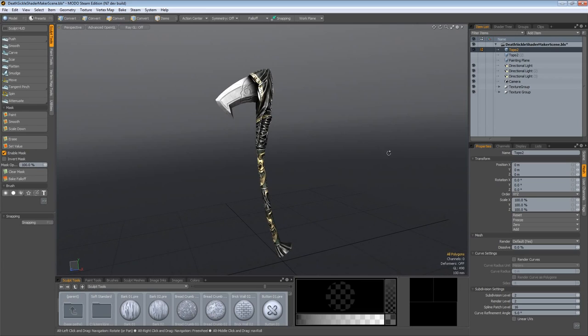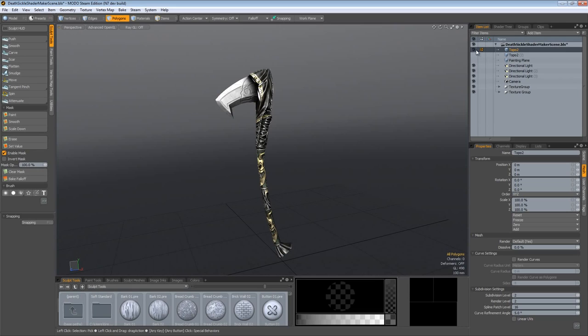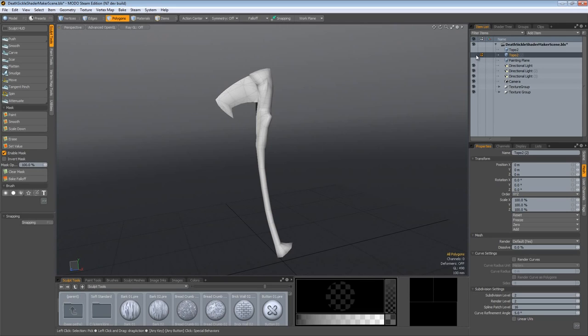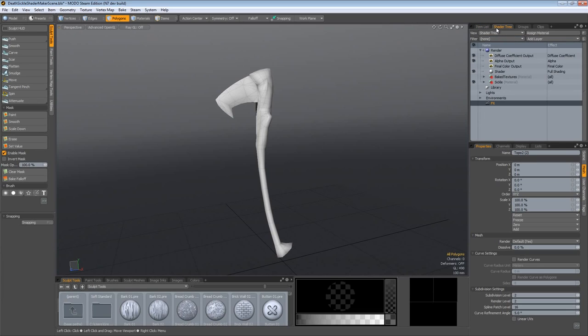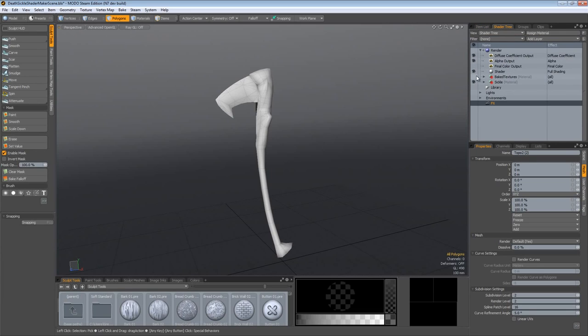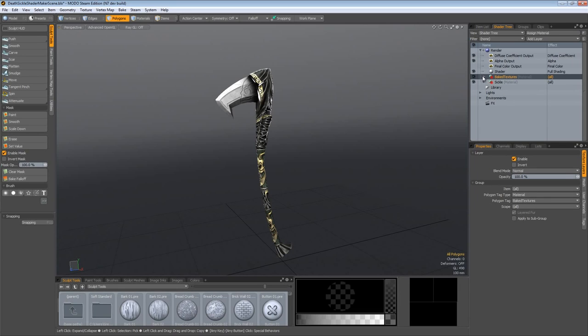We are currently still in the Desticle shader maker scene. I'm going to turn off this top02 object and come over to this duplicate of it and turn that on. The duplicate object has the baked textures material assigned to it, and if I expand this group inside here is only the combined images of the normal mask 2, mask 1, and color images.